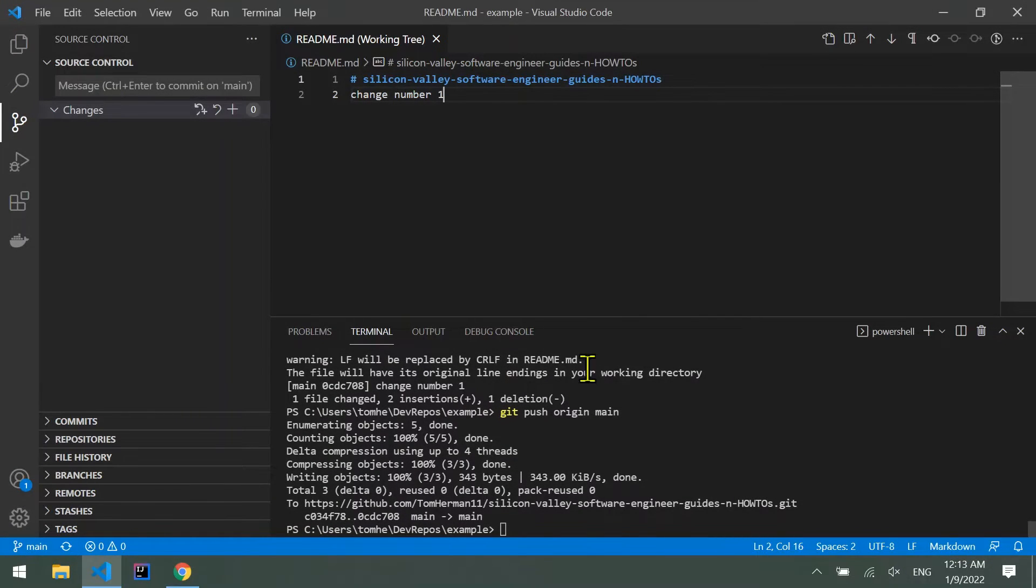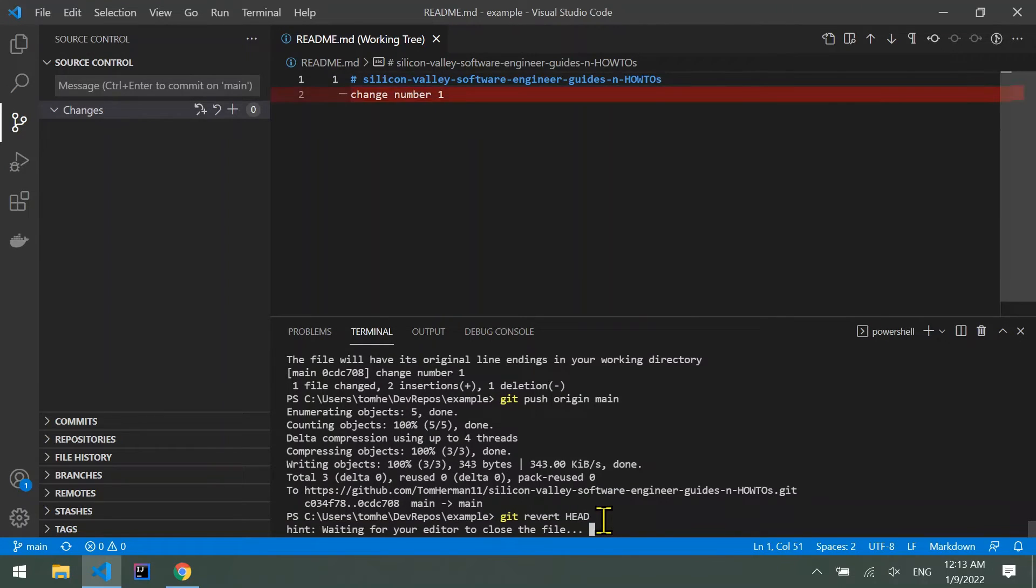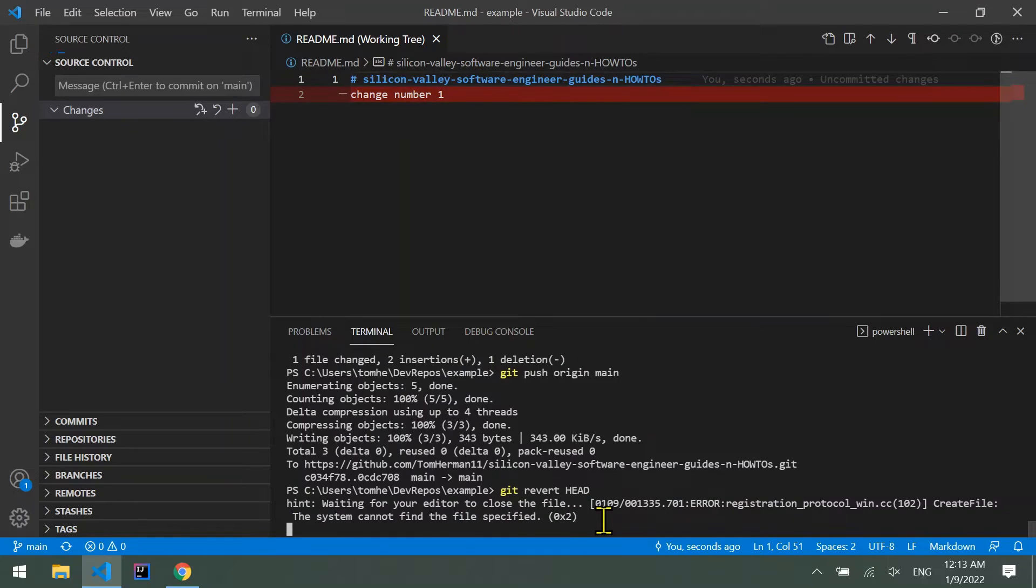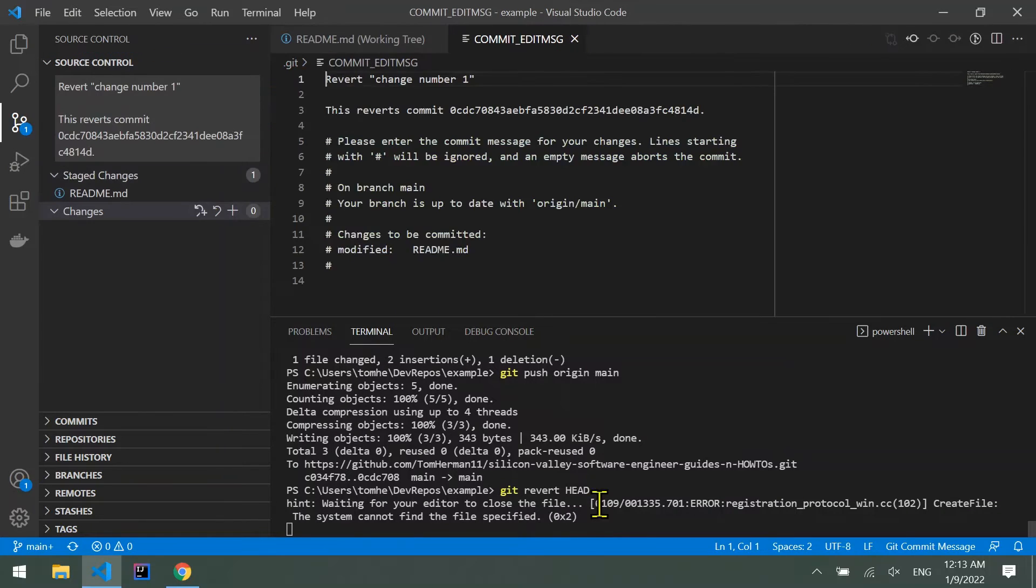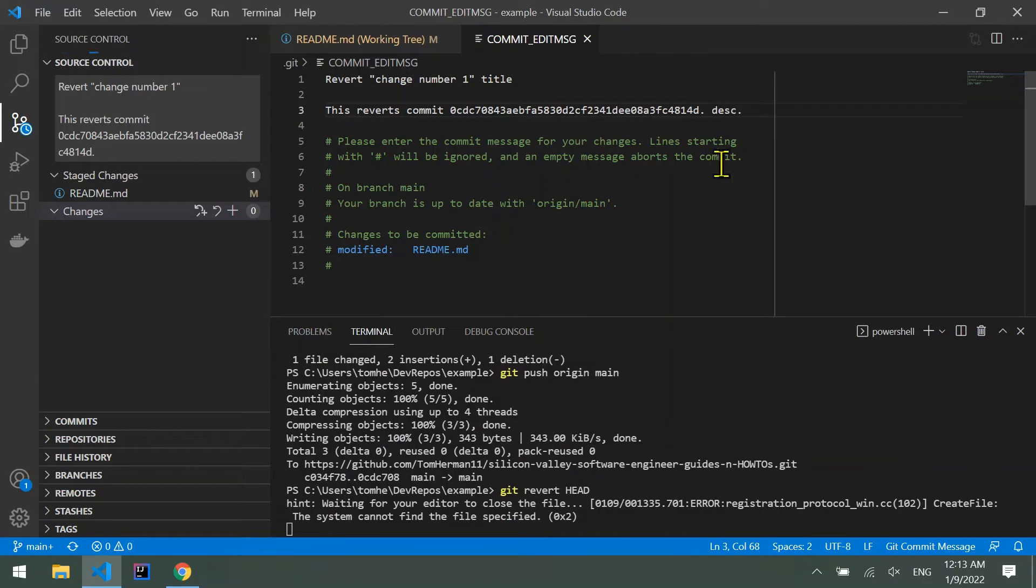For this option we'll use git revert HEAD. In the tab that just opened we can edit the reverting commit's title and description. Let's close it and now the revert is done.